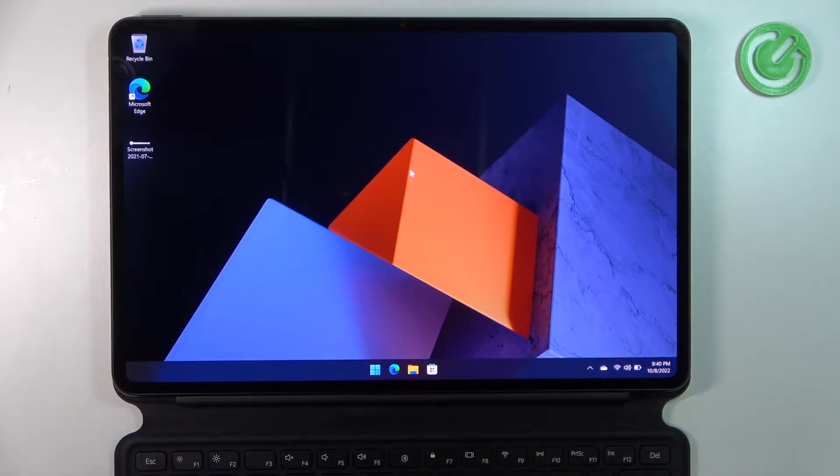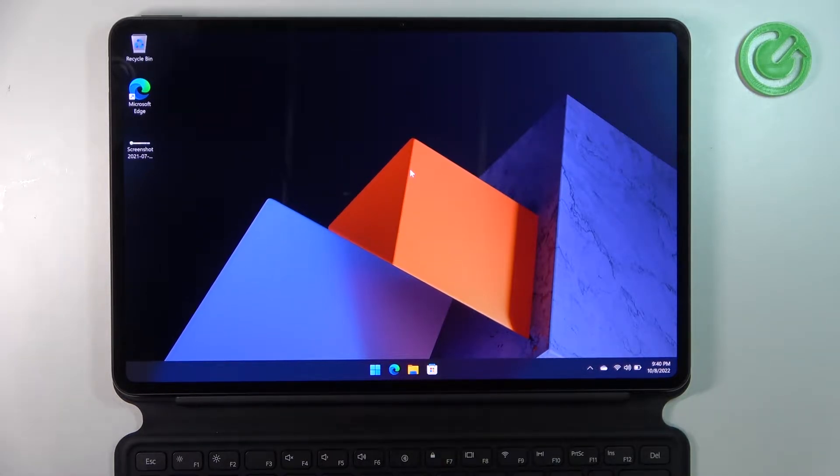Hello! In this video I want to show you how to check for updates on your Huawei MateBook E.